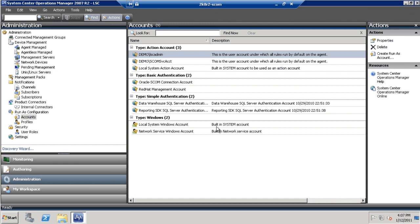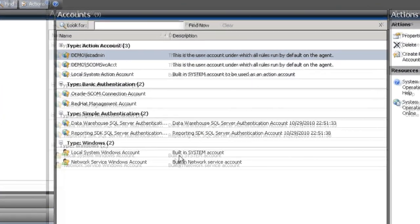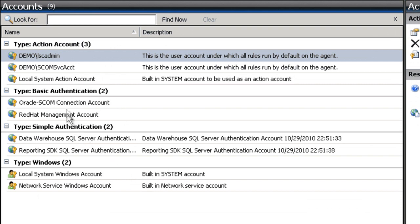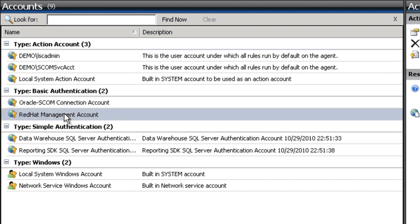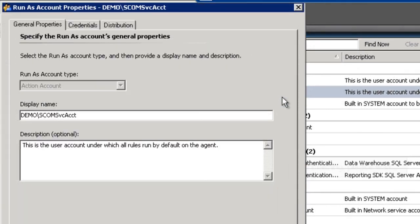As management packs are added to System Center Operations Manager, its ability to reach applications, untrusted and non-Microsoft systems and devices expands. SCOM will utilize run-as accounts to facilitate the additional connectivity and monitoring offered by these management packs. Historically, the management of these credentials meant updating the system, device, or directory that housed the account and then updating the account within SCOM.